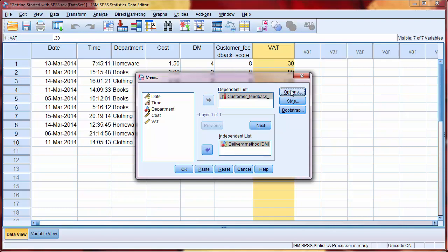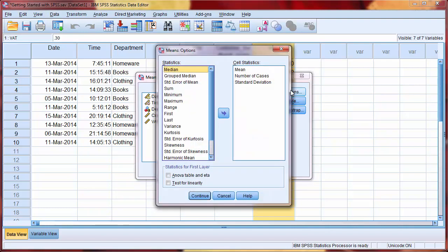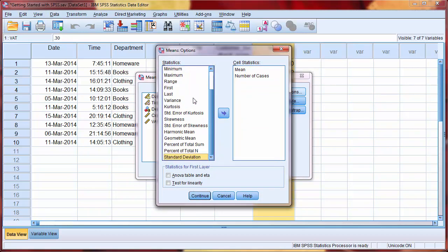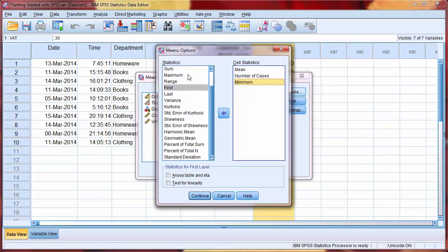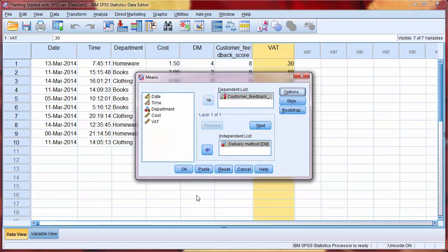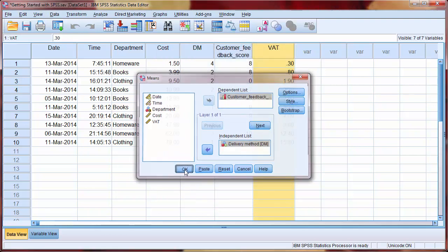Clicking options allows us to choose which statistics we want to see. Again, we can use the arrows or drag and drop. I'm going to remove standard deviation and add in the minimum and maximum. Click OK to perform the analysis.